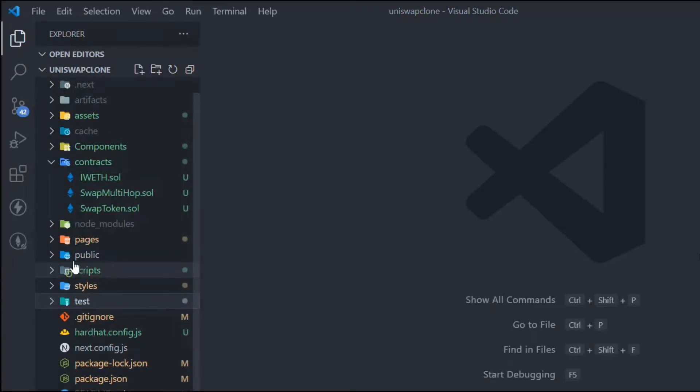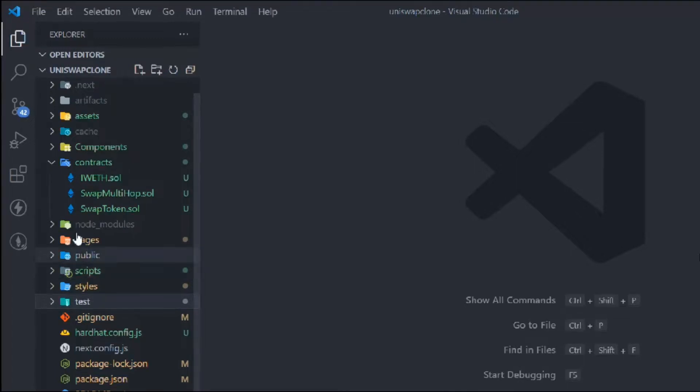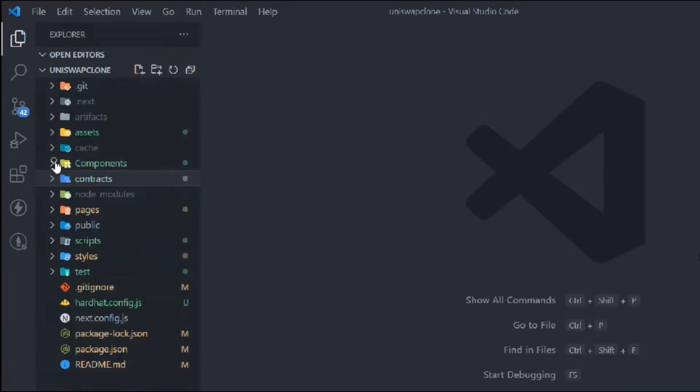In this project we have three contracts: the interface, the single swap, and the multiple swap. Things are looking good, so now what we can do is move forward.